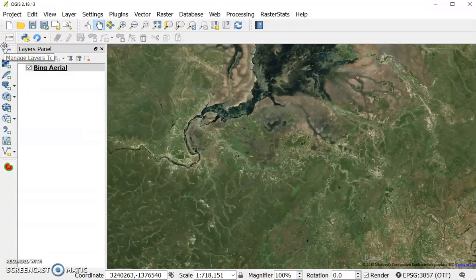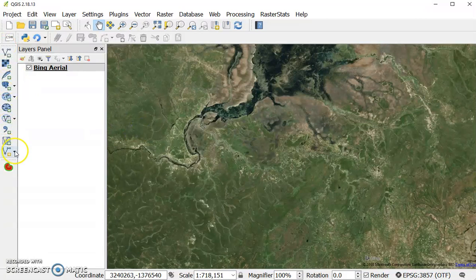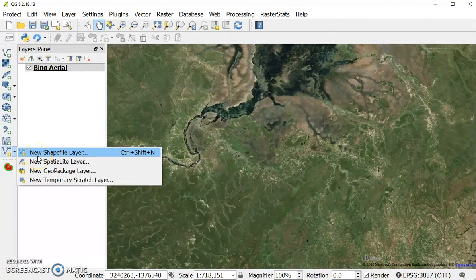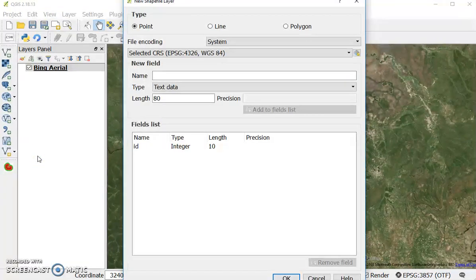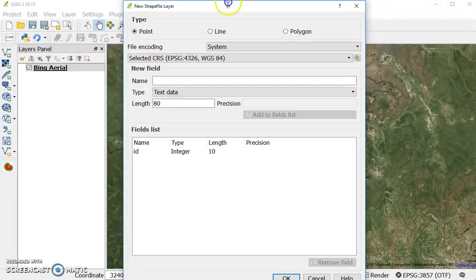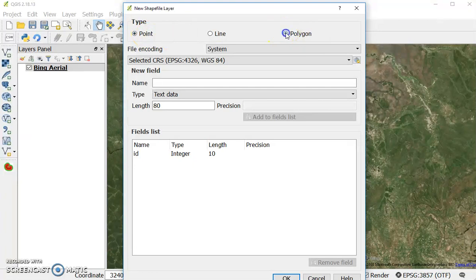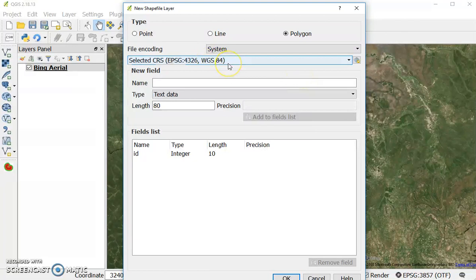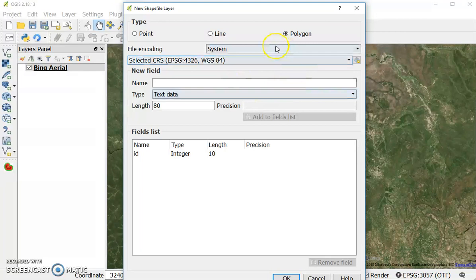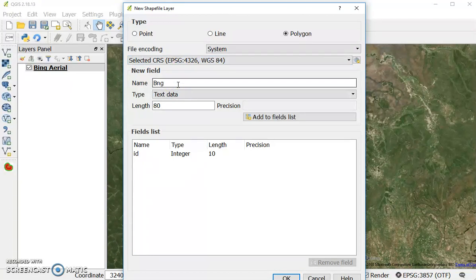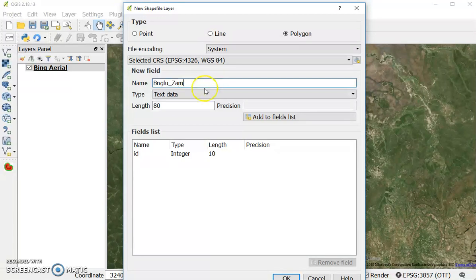Then I'll go over here to this manage layers toolbar and I will select new shapefile layer. When it opens up you'll have this window and you can select from different types. So you have point, line, and polygon. Like I said earlier, I'm going to make a polygon today. This is the coordinate system, WGS 1984. It's a geographic coordinate system and I'll just leave that today because that's a good coordinate system. Once I create my polygons, I can decide to project into a new coordinate system if I so choose and give it a name.